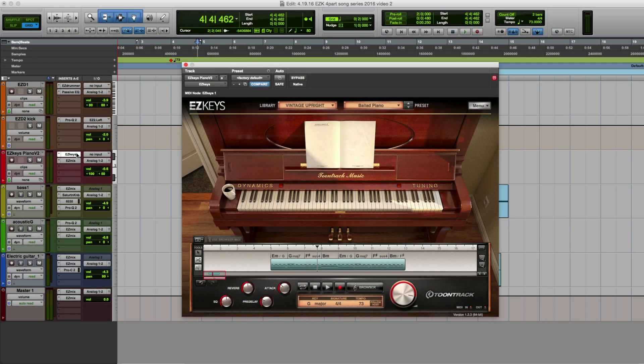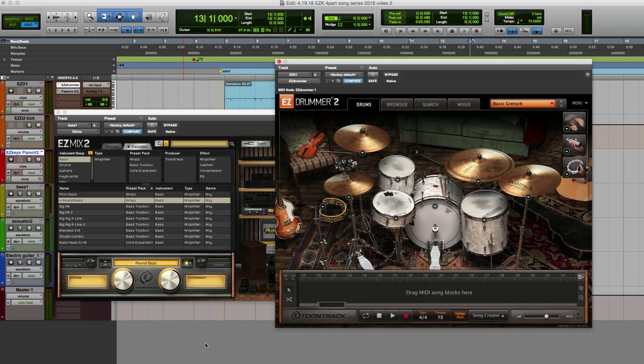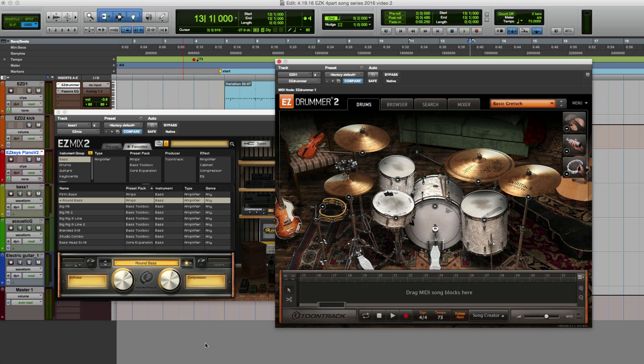I've just finished up the verse to a new song by adding a custom Easy Keys performance, and I've also added a drum track and recorded a bass courtesy of Easy Drummer 2 and the bass amp modeling of Easy Mix 2.